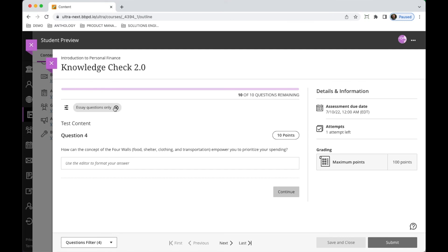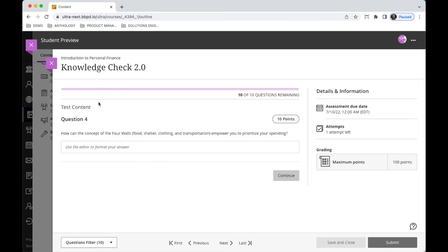This is just a nice quality of life improvement that gives students more flexibility and better visibility into what's changing the presentation of their test or their assessment as a whole.